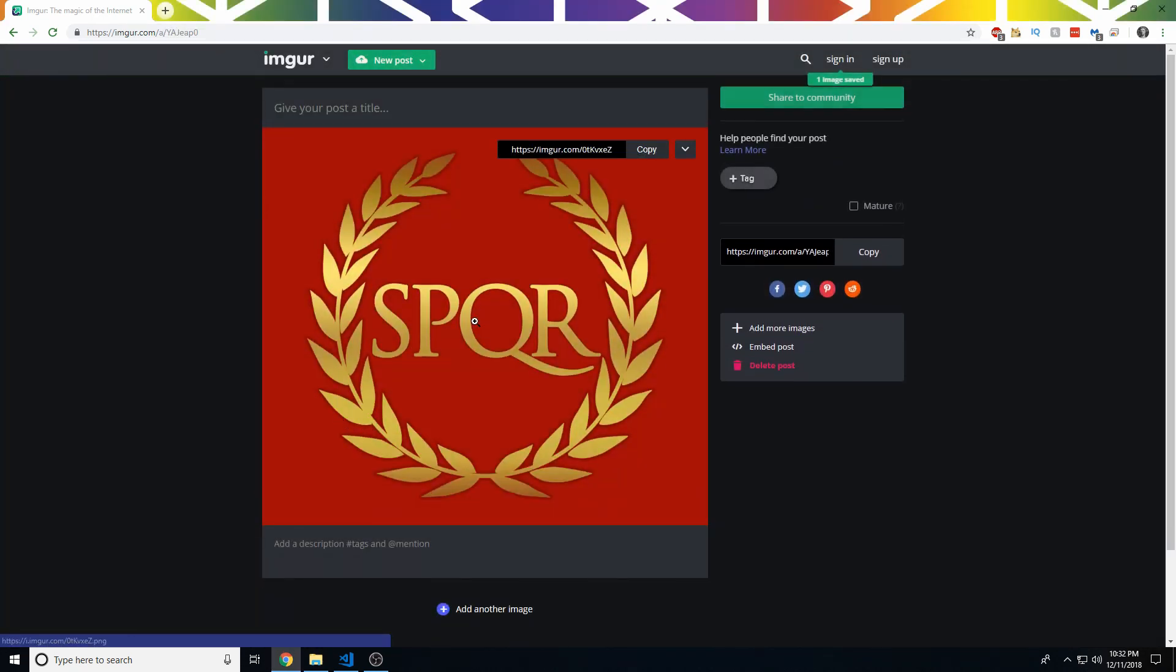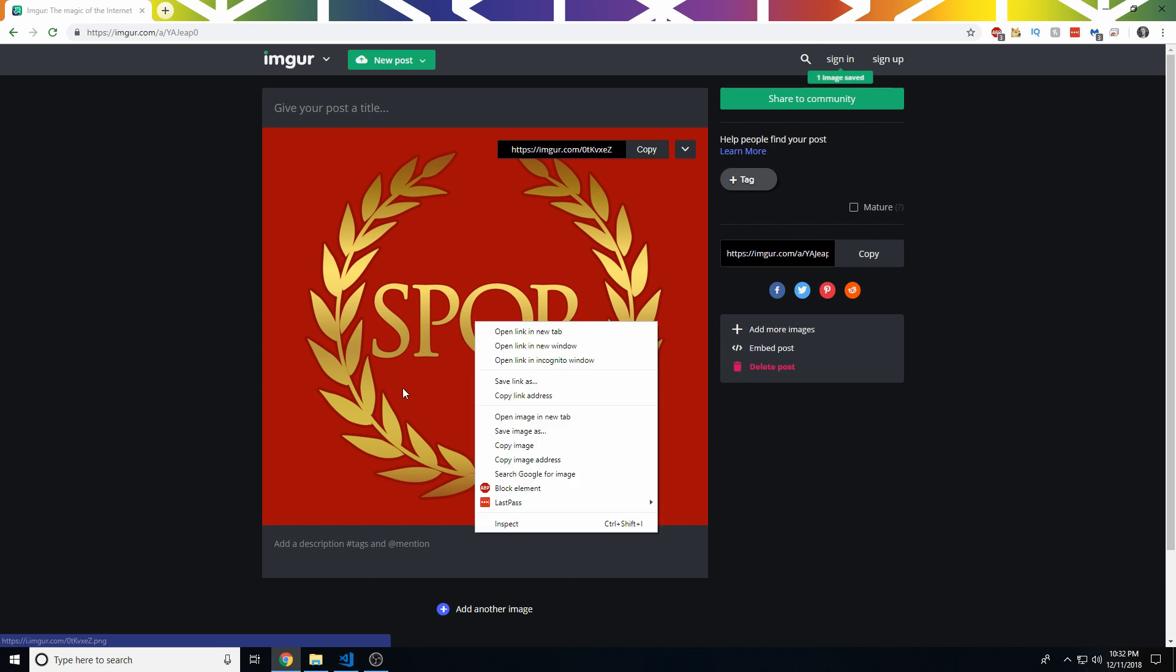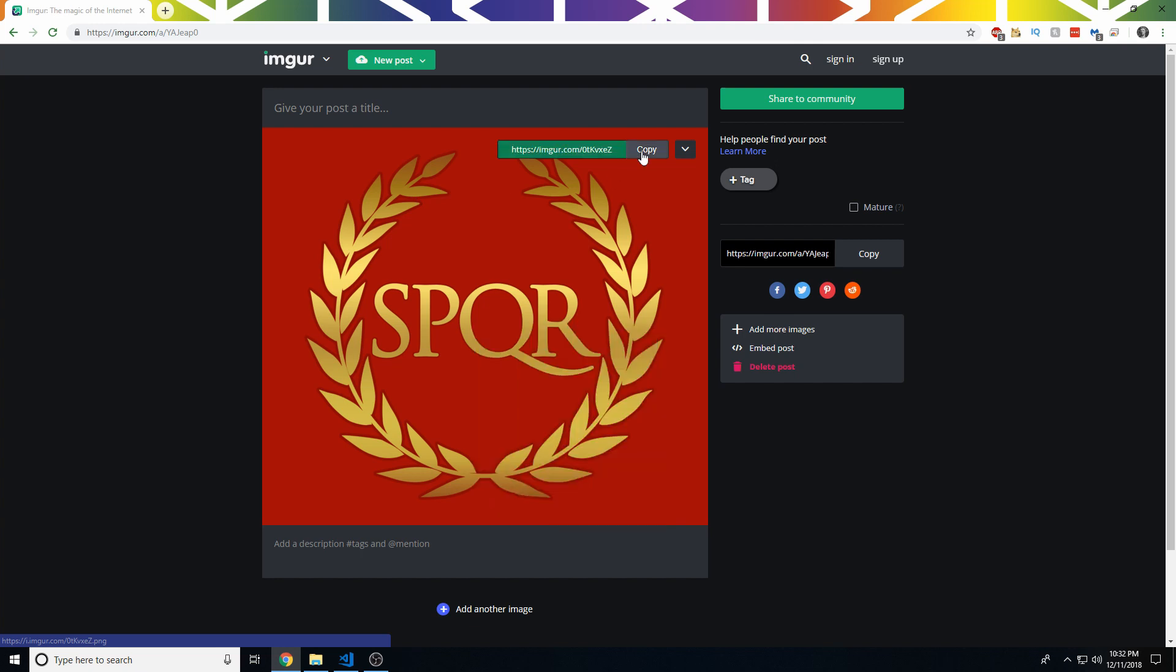So now we have this posted here in Imgur. What we can do is right-click on the image and copy image address, or we can just click copy or copy this up here. It doesn't really matter.